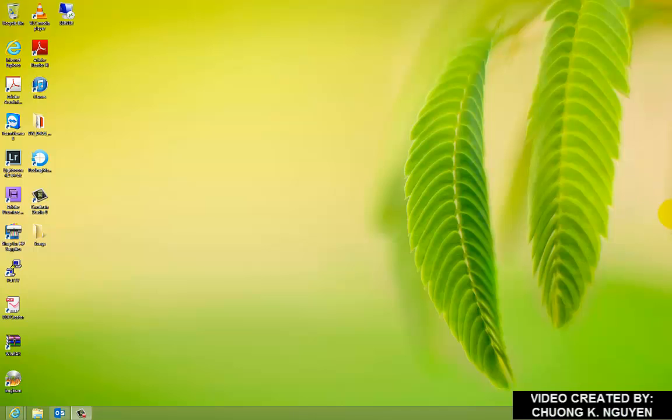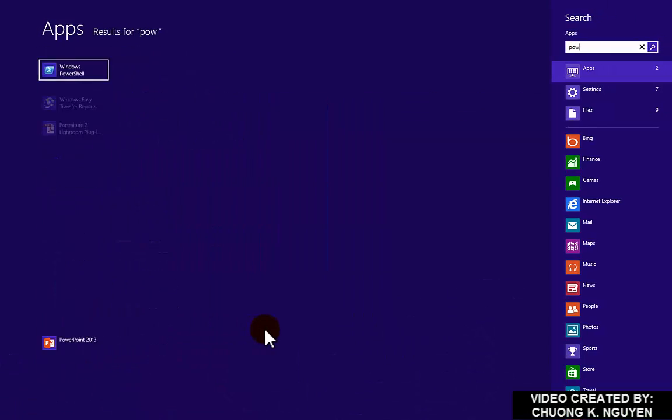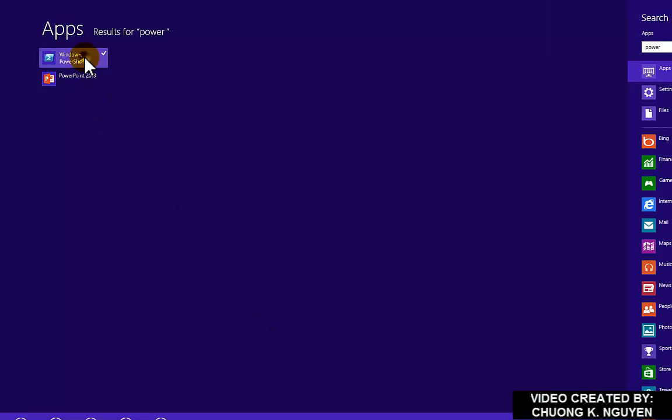On my desktop, I'm going to launch PowerShell. Click the start bar, type PowerShell, and right click on that. Run as administrator.